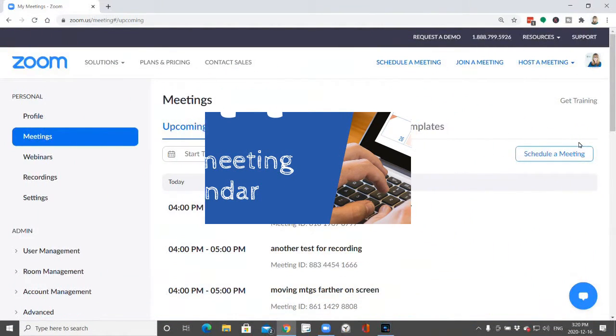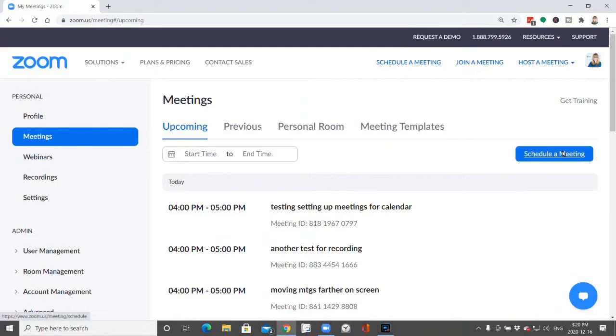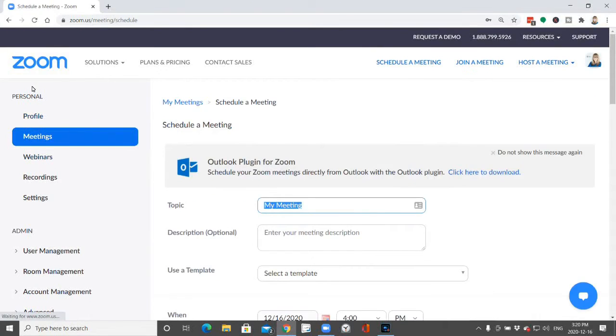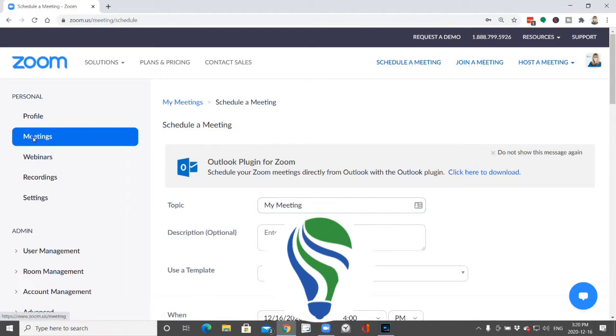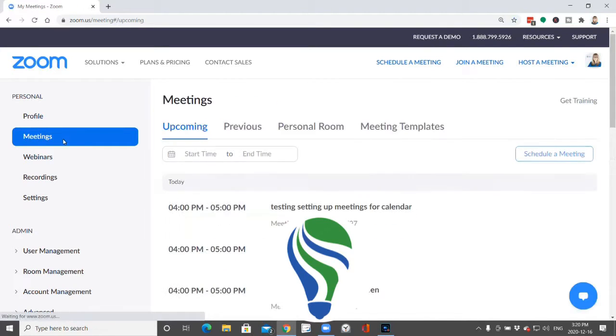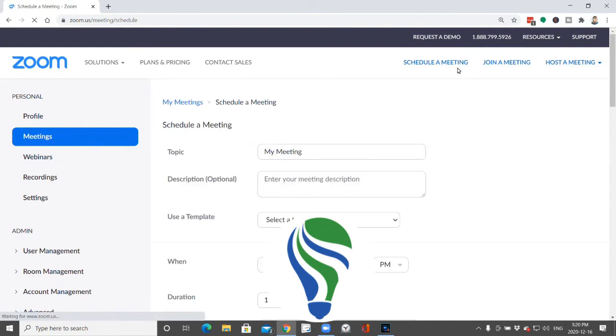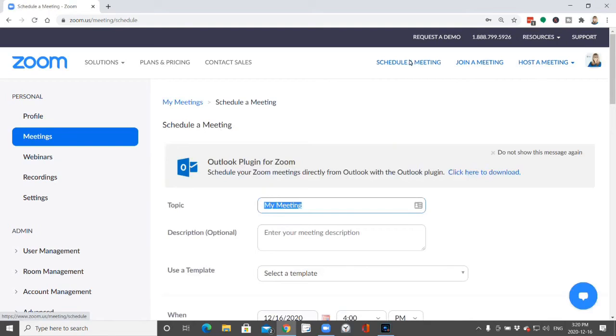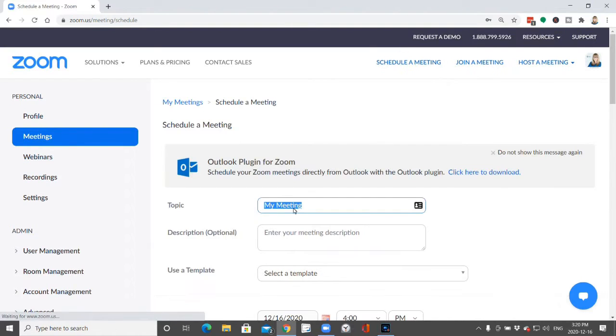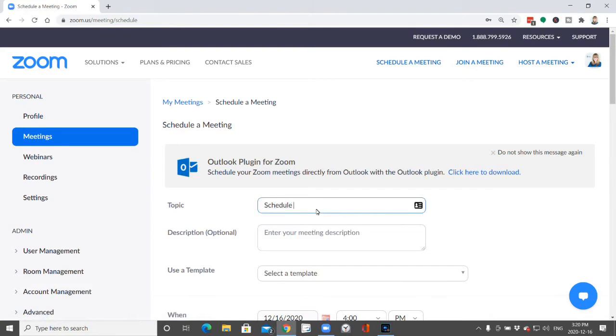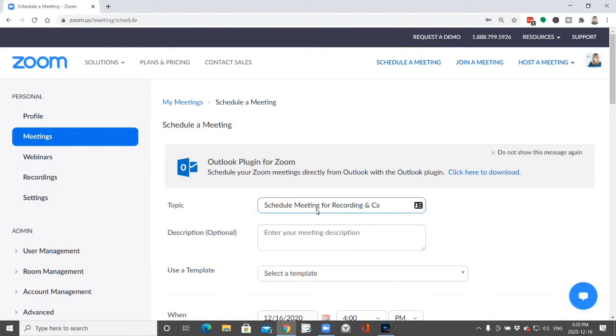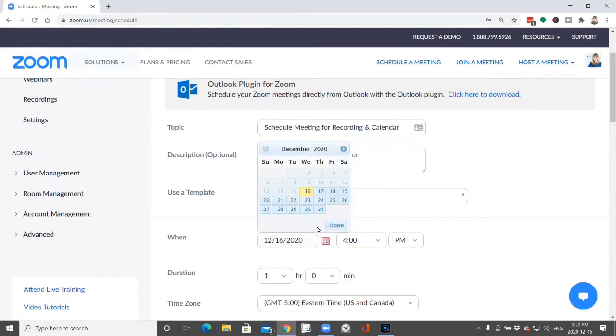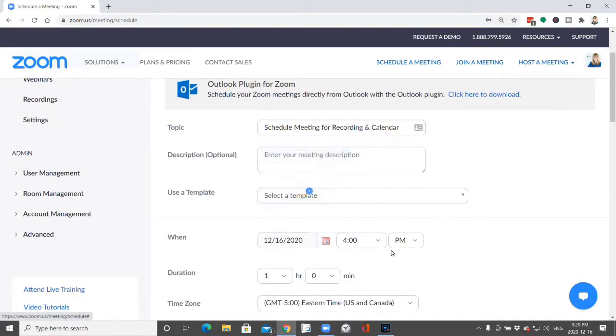Alright, so you want to schedule a meeting and you're just here in your Zoom profile. You go to Meetings and then click Schedule a Meeting, or you can do that at the top as well. That will take you to the same place and you just schedule a meeting for recording and calendar.